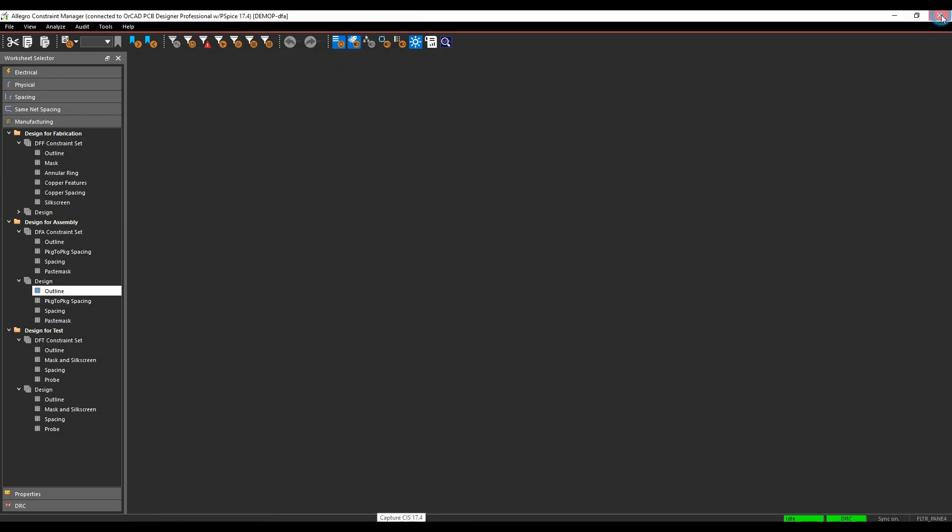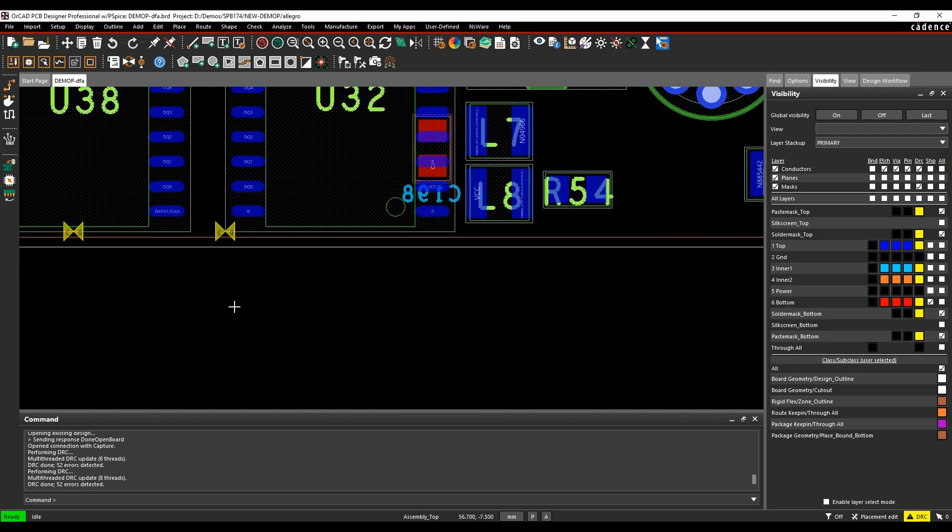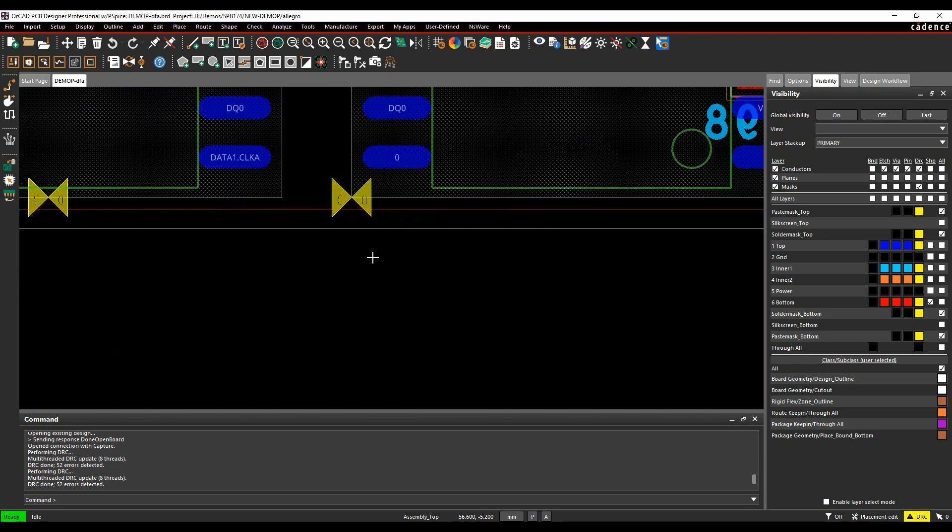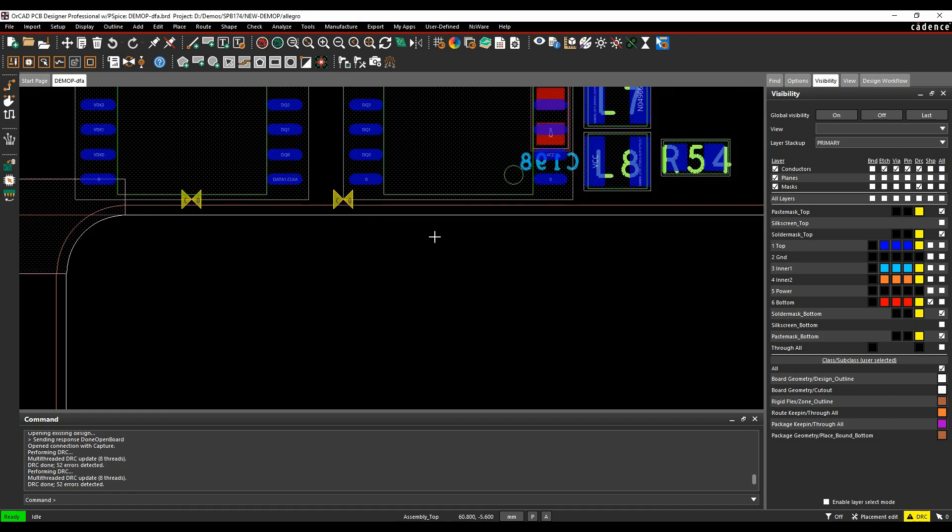And if we go back to the design and update the DRCs, I'm getting 52 errors here, so if I actually zoom in on some of these, you can see I'm getting a DRC error here. If I hover over it I get the constraint value of a millimeter and the actual value of 0.792, so I'm not quite, I'm a little bit too close to the board edge here.